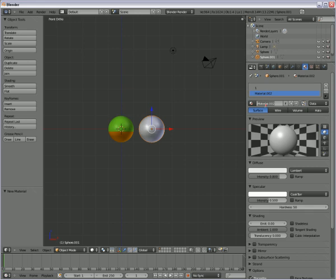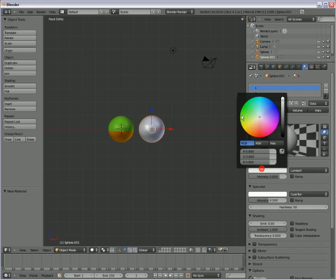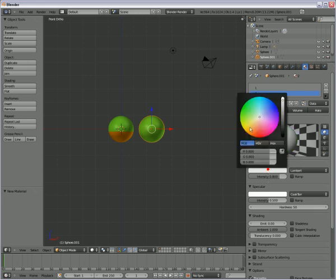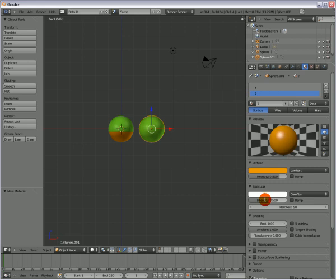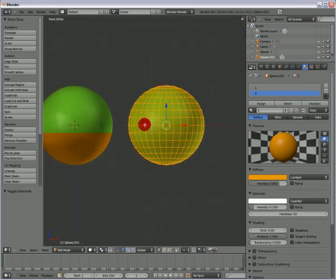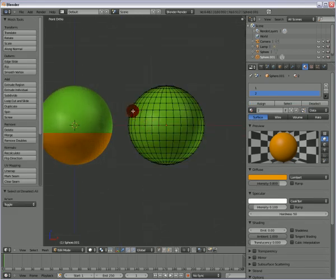One will be the green. Set the specularity to 0.1. Two will be orange and set specularity to 0.1.